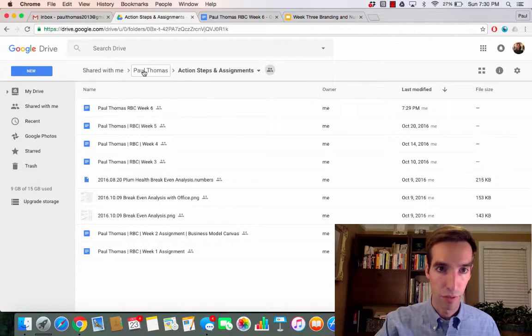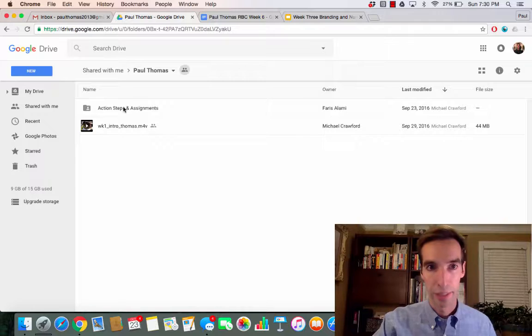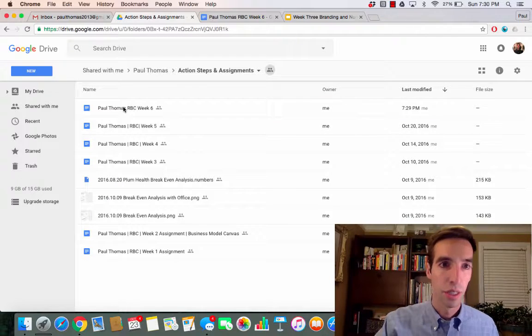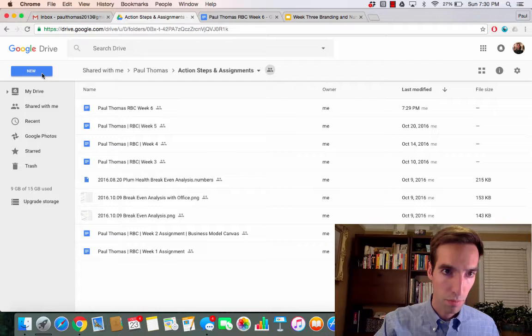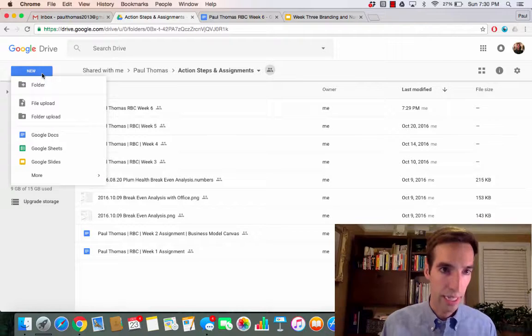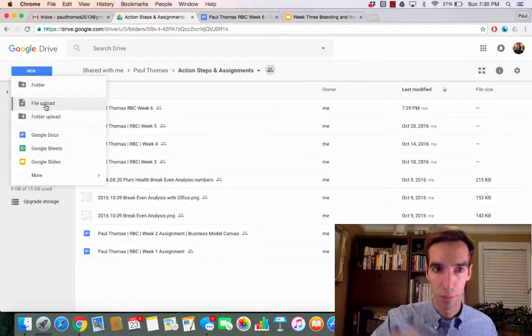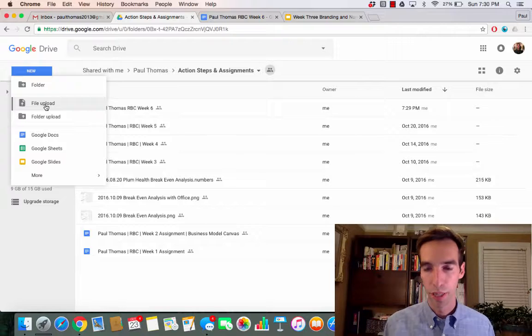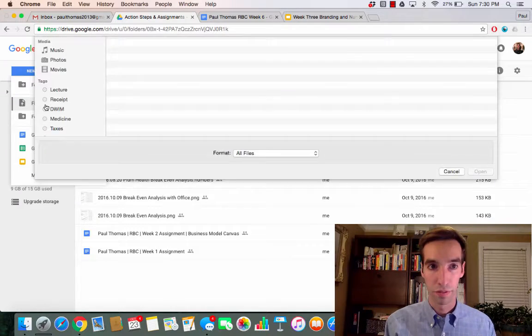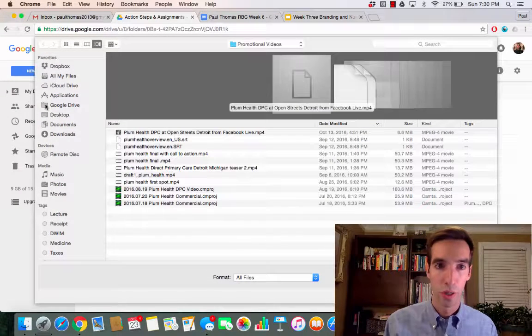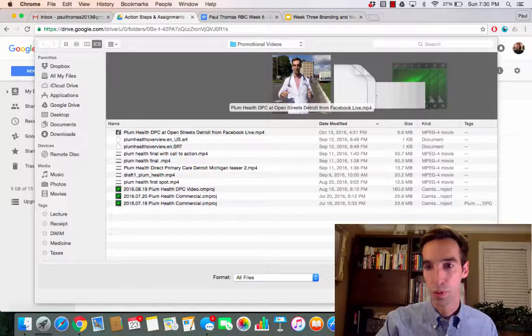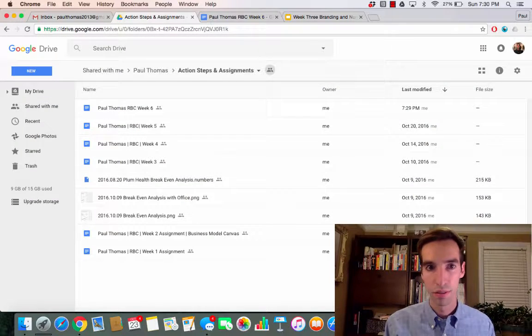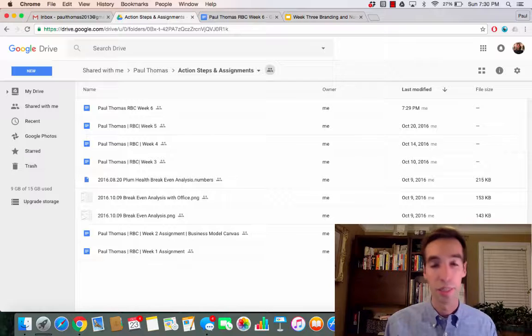Once you're in your folder, so again in your Action Steps and Assignments, you can add a new document. And you just click on File Upload. That brings up all of your files, and then you can upload whichever documents you need to the drive. And that's how you can upload your assignments.